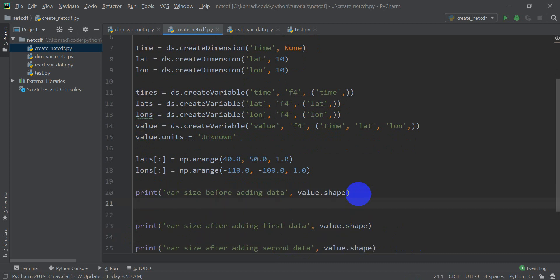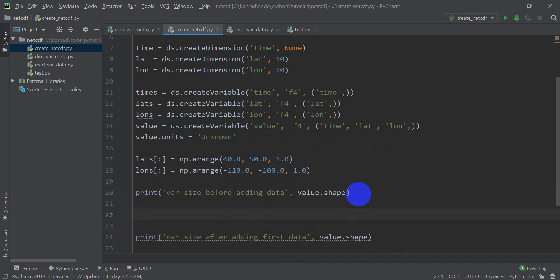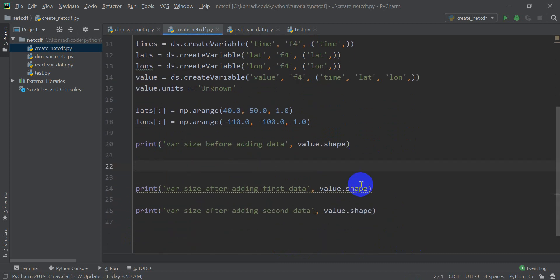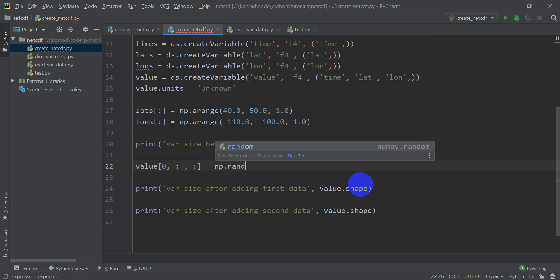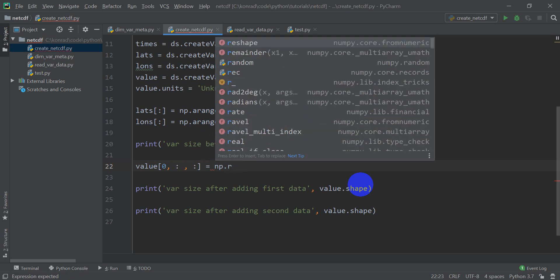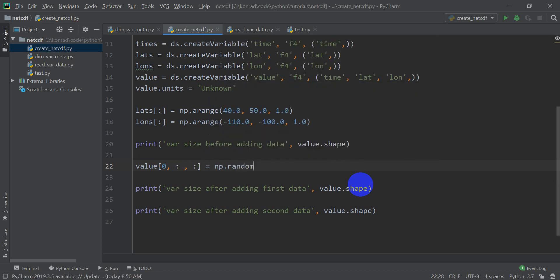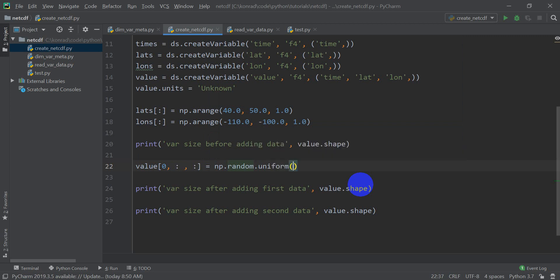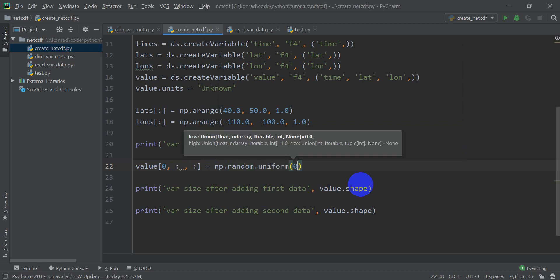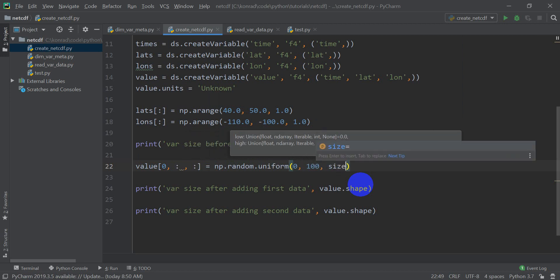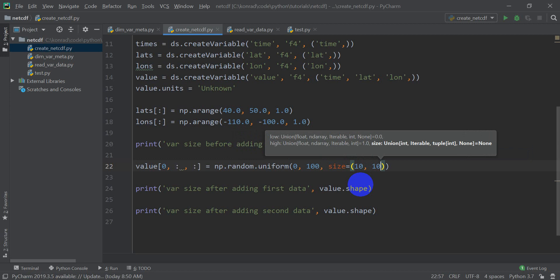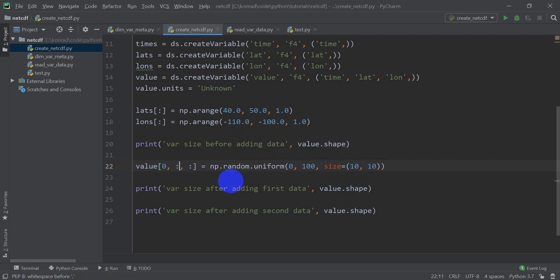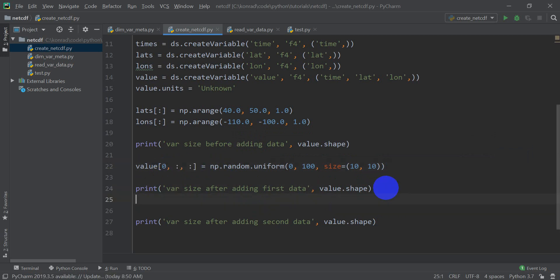Okay, so now what we need to do is add some data here. So we're going to do value, which is our variable. We're going to add it to the first time, and we're going to give it for all x and y coordinates. And this is going to equal np dot random dot uniform. We're going to make these values between 0 and 100, and the size is going to be 10 by 10. Okay, so we're creating a 2D array, 10 by 10. It's going to have random values between 0 and 100. So that gives us our first value. Now let's go make another layer.